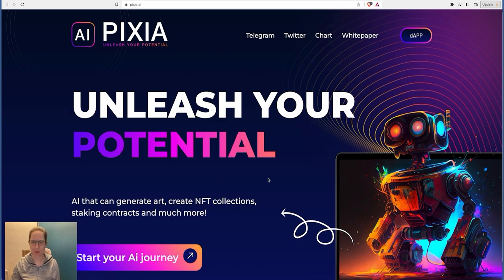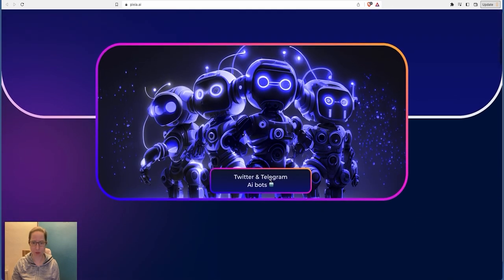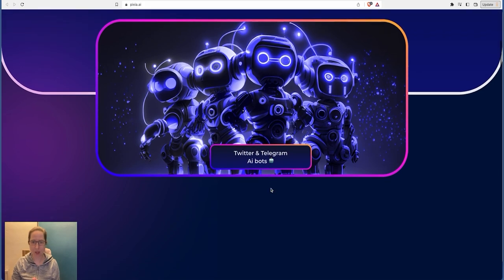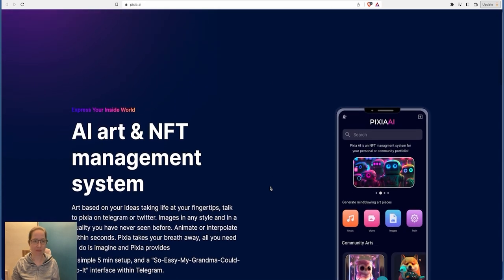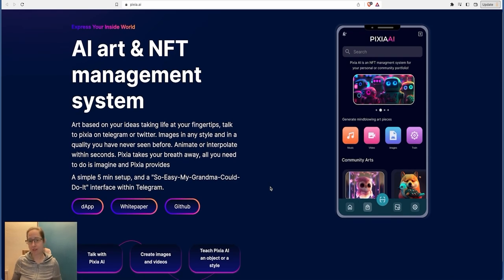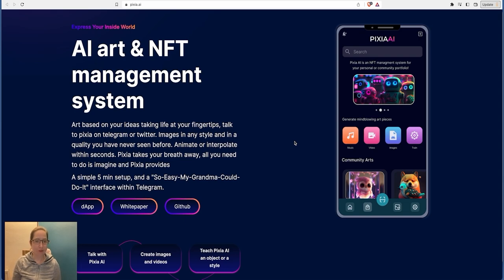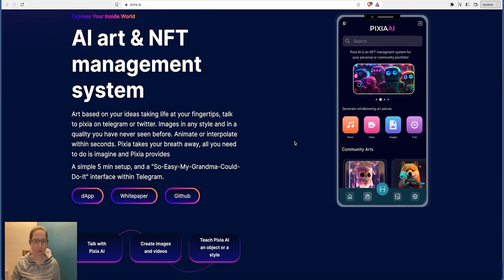Now I've been watching, I've been looking at this all day today. AI can generate art, create NFT collections, staking contracts, and there's much more to this as well. Got Twitter, Telegram AI bots if you need them. If you've got a Telegram group, I do have one myself in the description below. There's a link to my Telegram group. So express yourself inside this world. When you look at this, art based on your ideas taking life at your fingertips. Talk to Pixie on Telegram or Twitter. Images in any style and in a quality you have never seen before. Animate, interpolate within seconds. Pixie takes your breath away. All you need to do is imagine and Pixie provides.